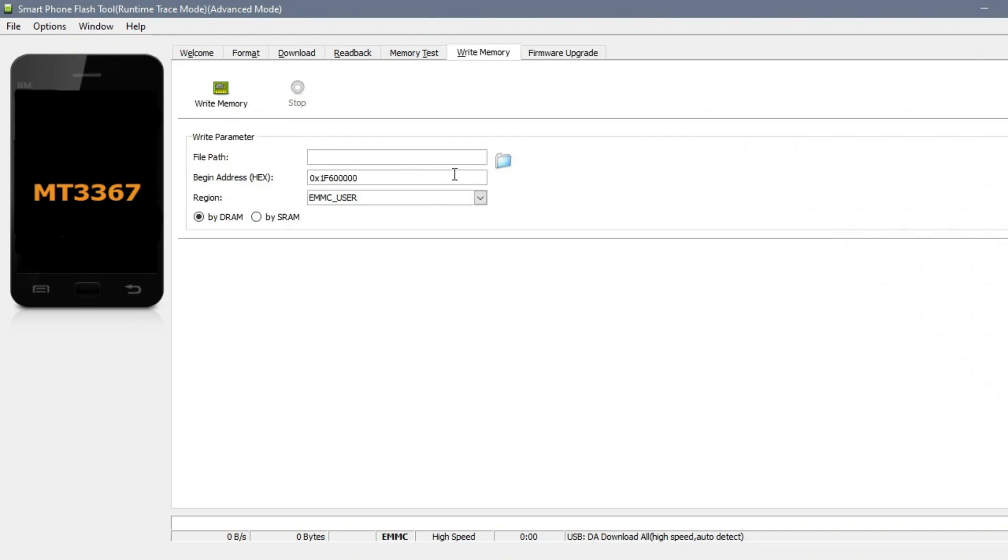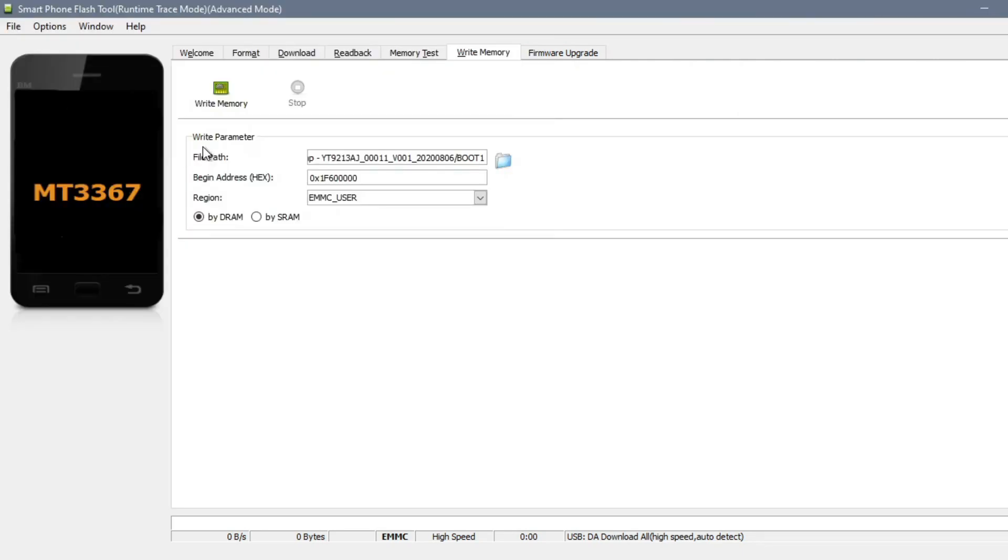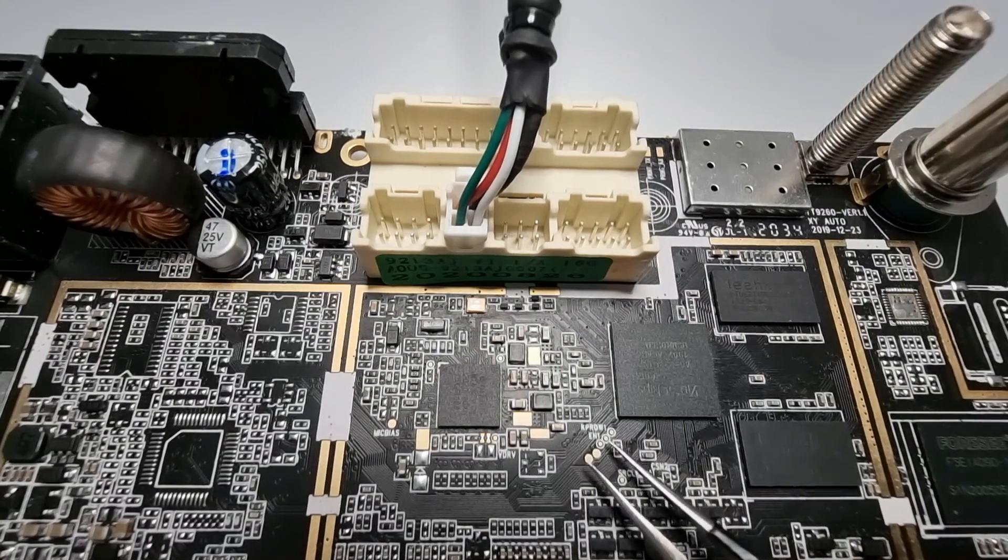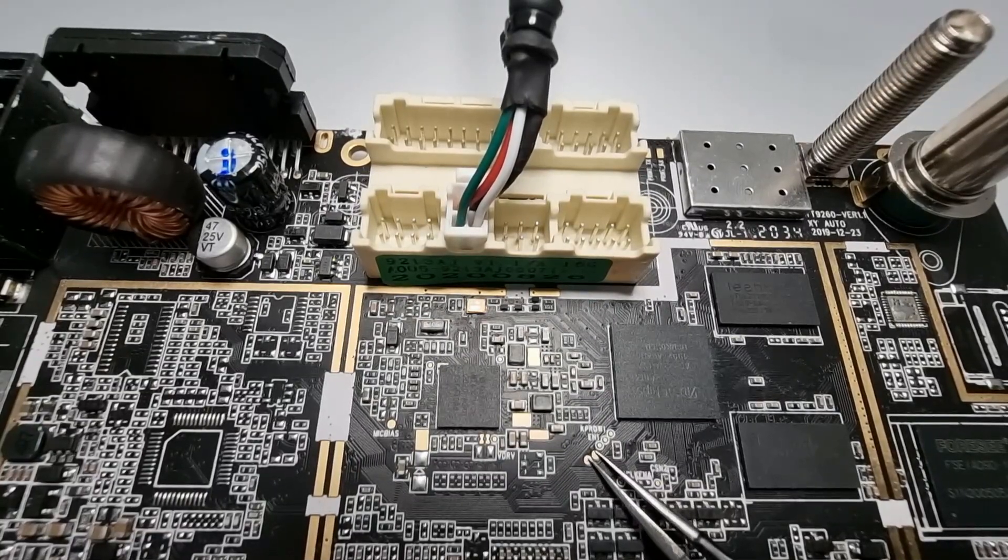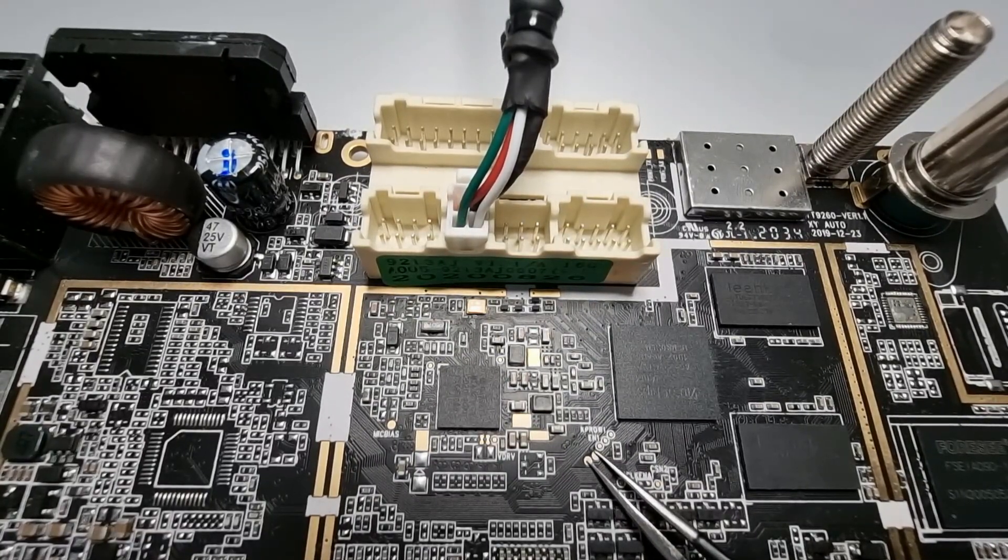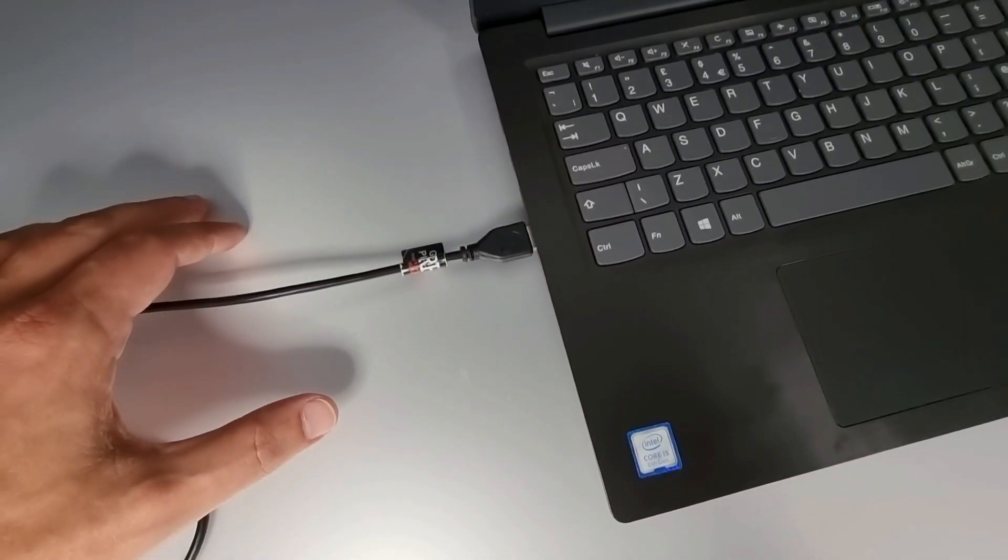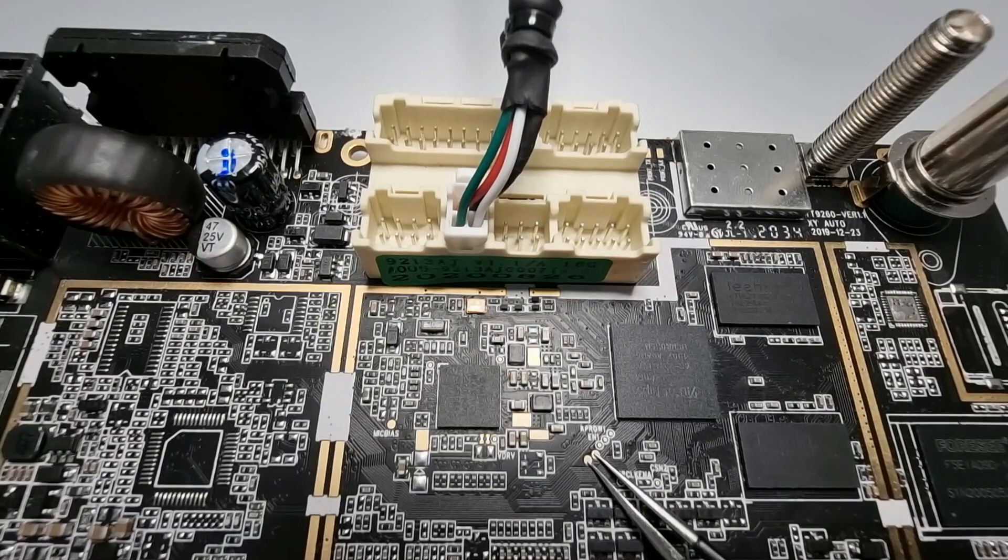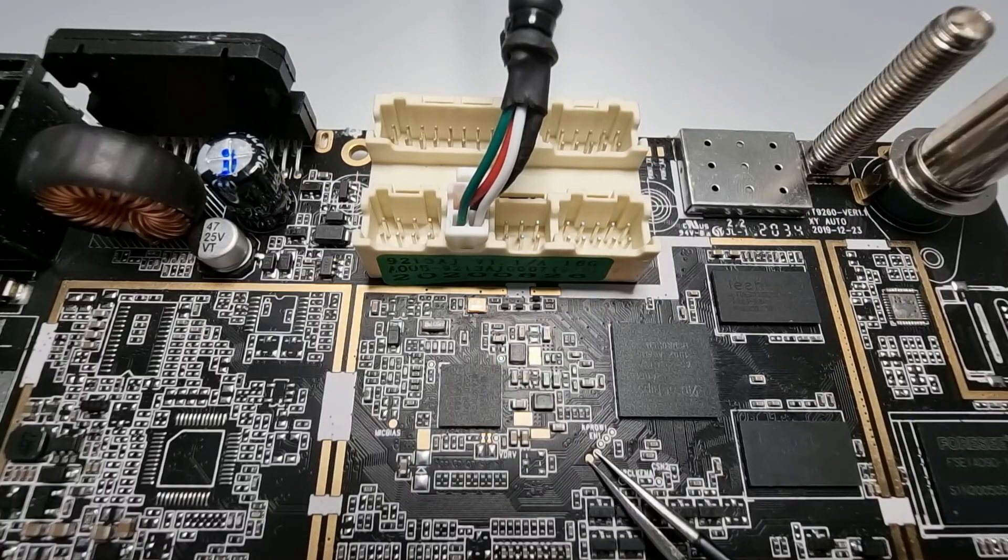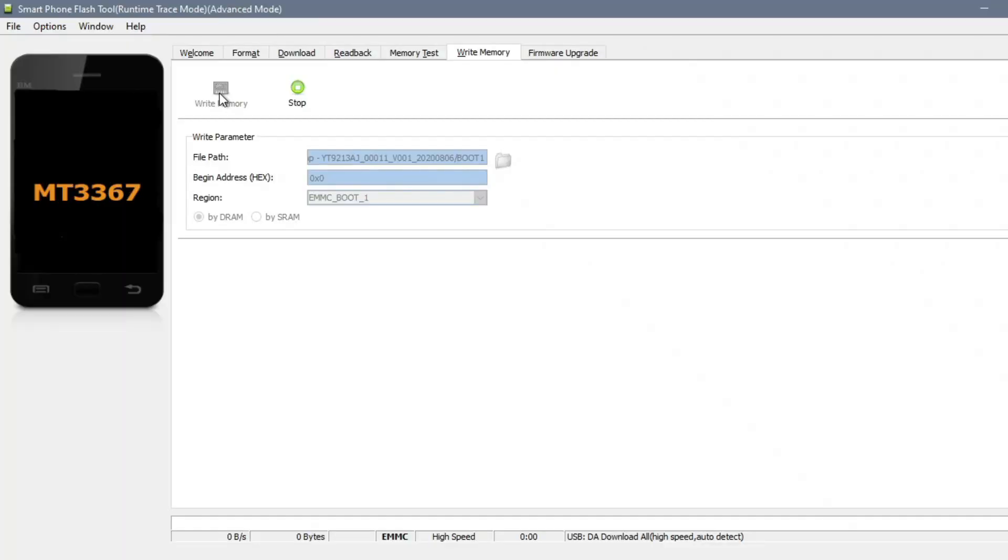You insert the correct details on the address and make sure that the right memory block is chosen. Click write, push down the test points, and while keeping the test points down, insert the USB cable and keep holding your tweezers on those test pads up until the boot1 upload is completed.